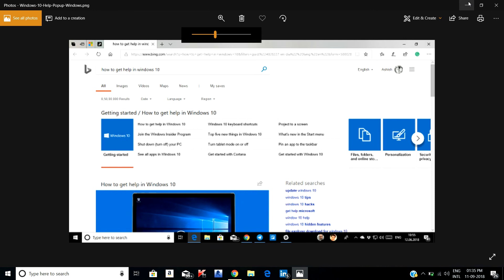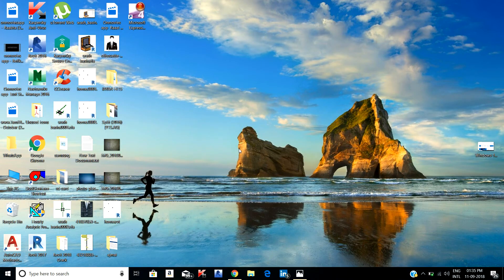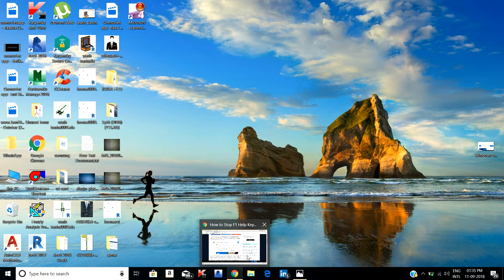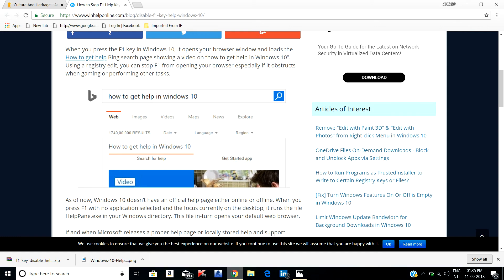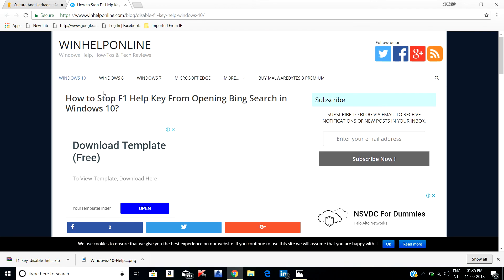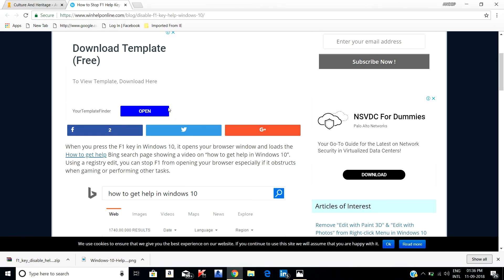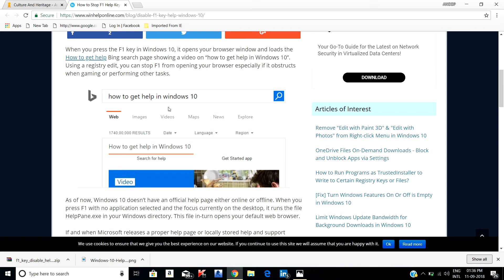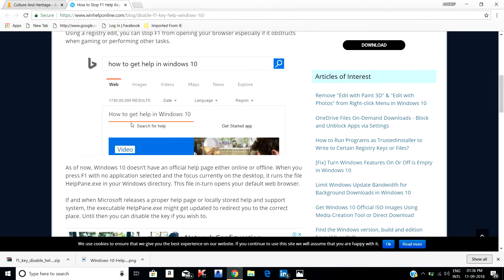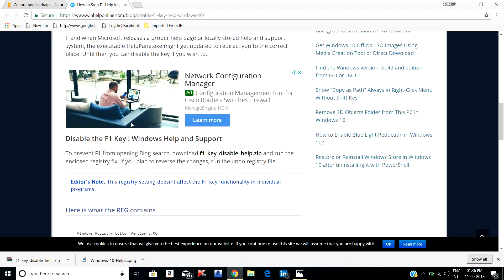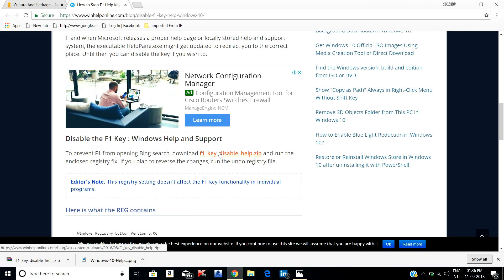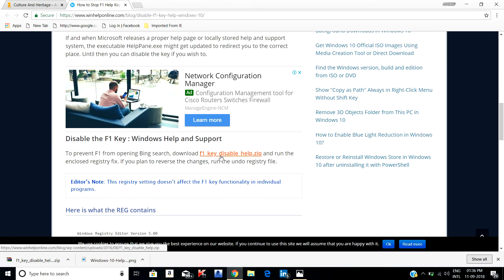So it's a simple problem. You just have to go to this link: www.winhelponline.com. I will be giving this link below. You can get that link and in that you can just see F1 key disable help zip file. Just download this file.